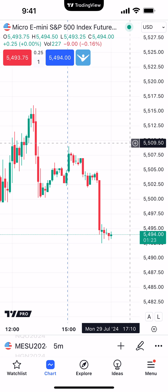Hello, welcome fellow traders. AMP Futures here presenting another how-to video.